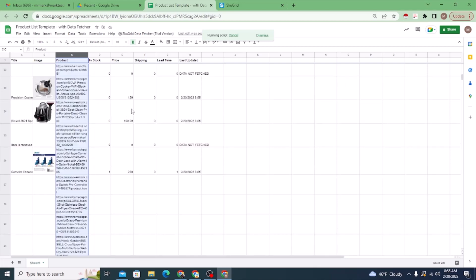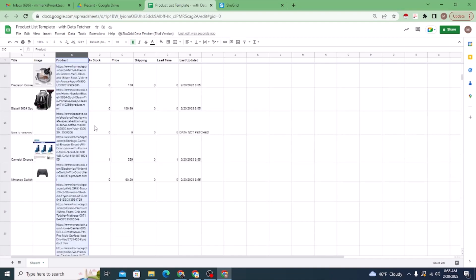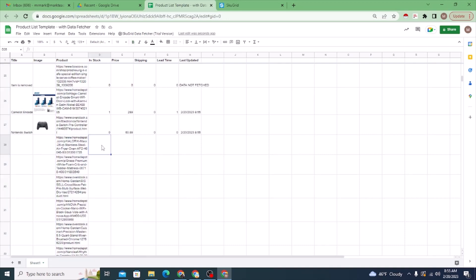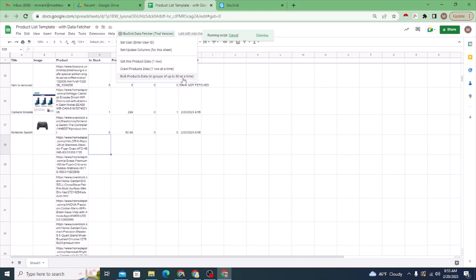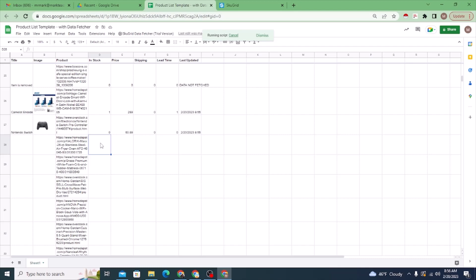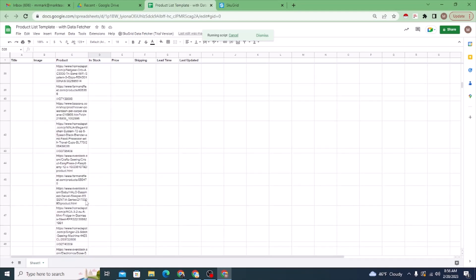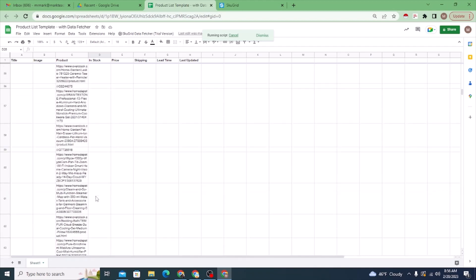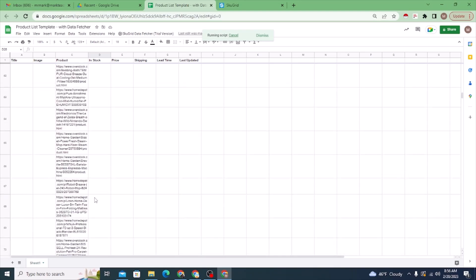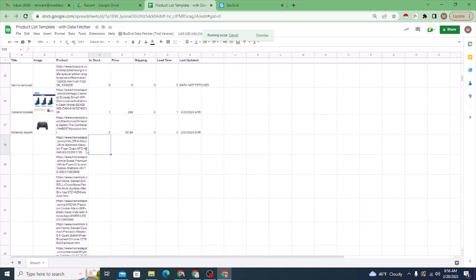I'm going to cancel that crawl process. The crawl is ideal if you want to watch things happen one by one, but if you just care about getting the data and have a large product list, it's better to use the 'Bulk Products Data' option — that's the third option. It currently processes in groups of up to 50 at a time, which balances getting enough products done without doing too many at once.